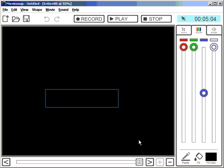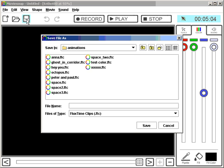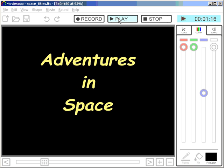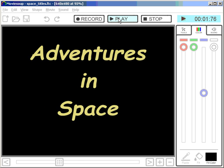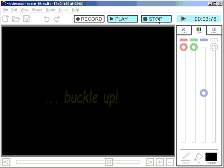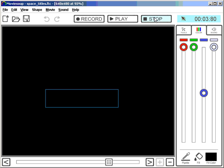After that, I want my animation to start. So let's save this first. Save space titles. Save that. And now I've got my titles and I've got my space animation. See in the next tutorial how we put that all together. All right. That's it for now. See in the next tutorial. Bye.